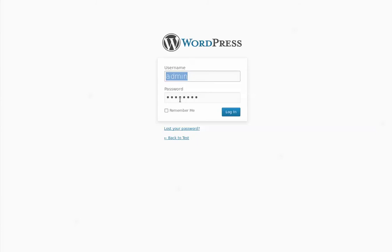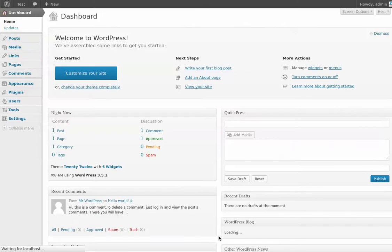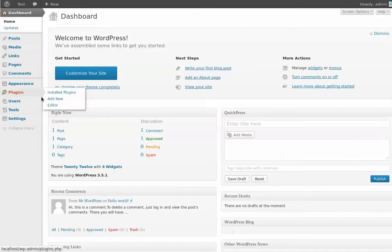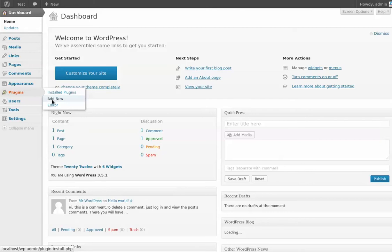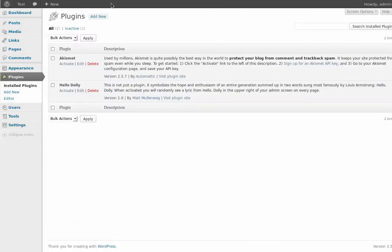I'm going to log in as my admin user. I'm going to go to plugins on the side. I'm going to go to add new. You can see these are default plugins that come with the current version of WordPress.